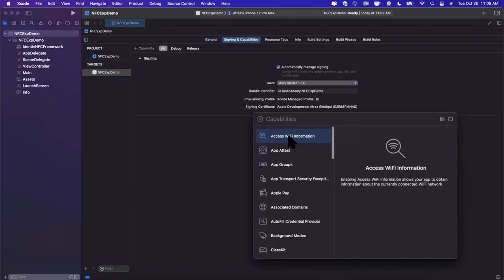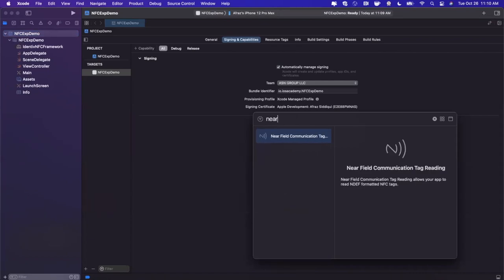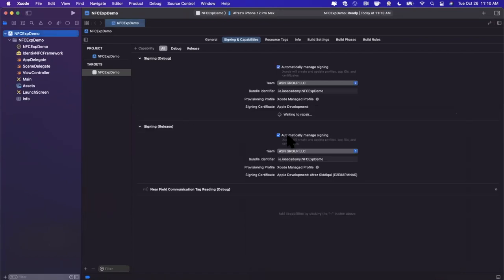That is going into our signing and capabilities first things first. Here we're going to hit plus capability, and we need to tell our project that we're going to be using near field communication. If you search for NFC or near in there, you'll need to add this to your project capabilities.